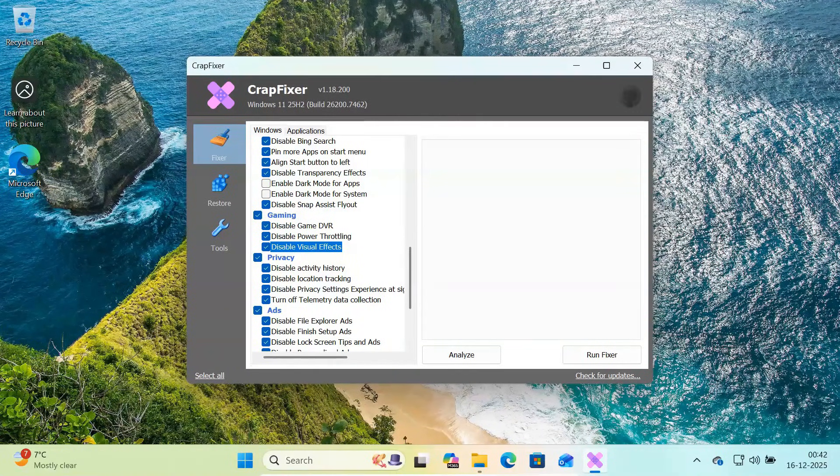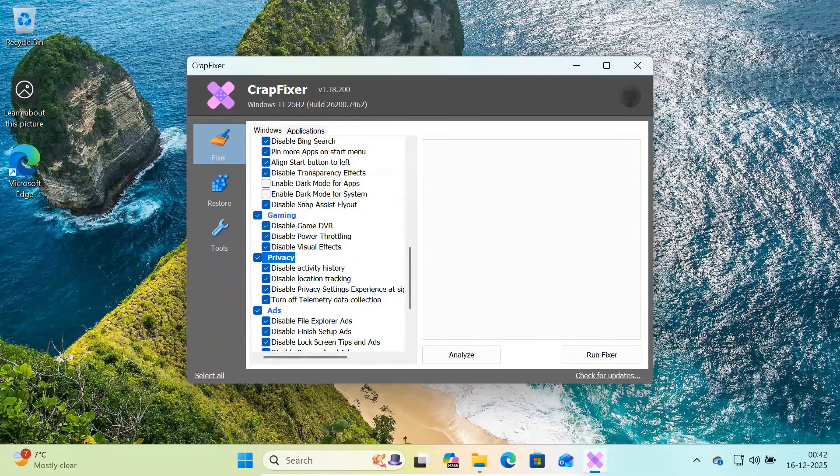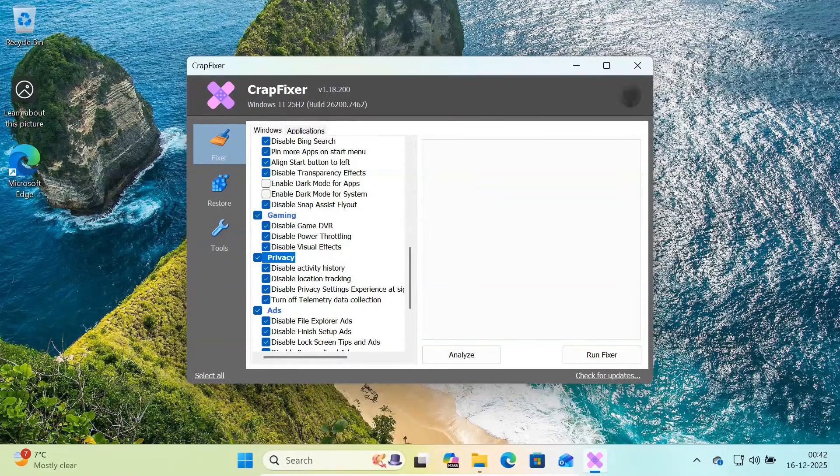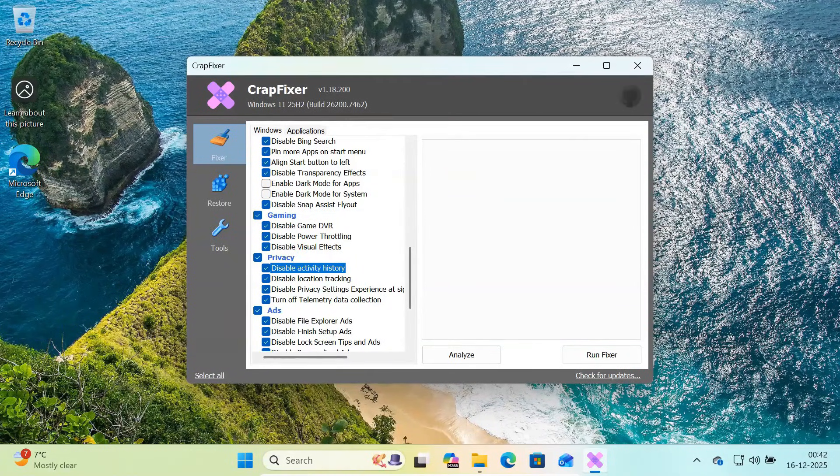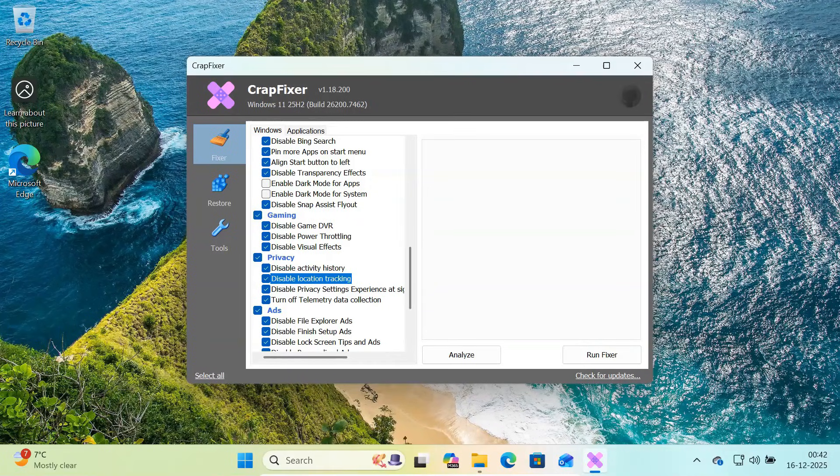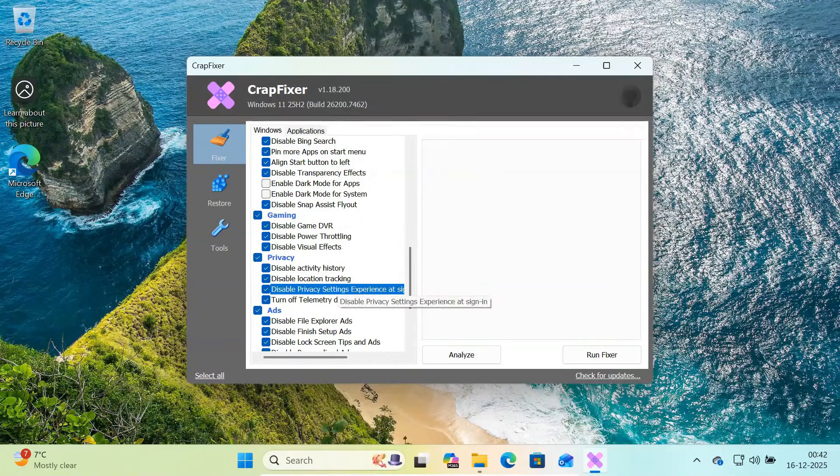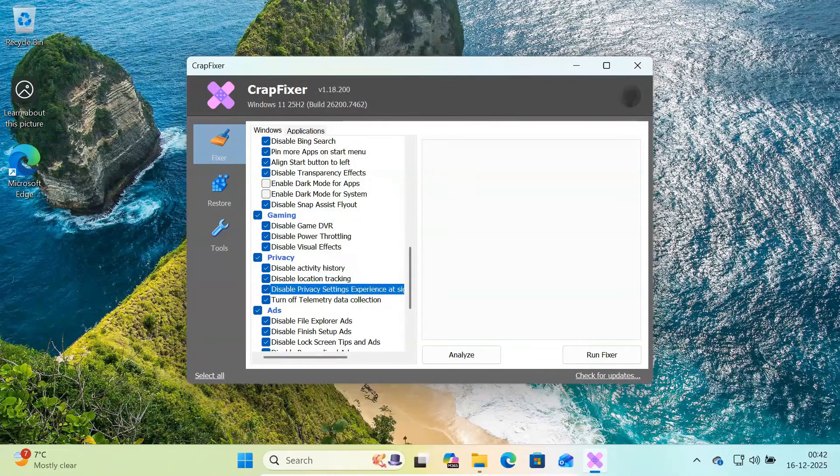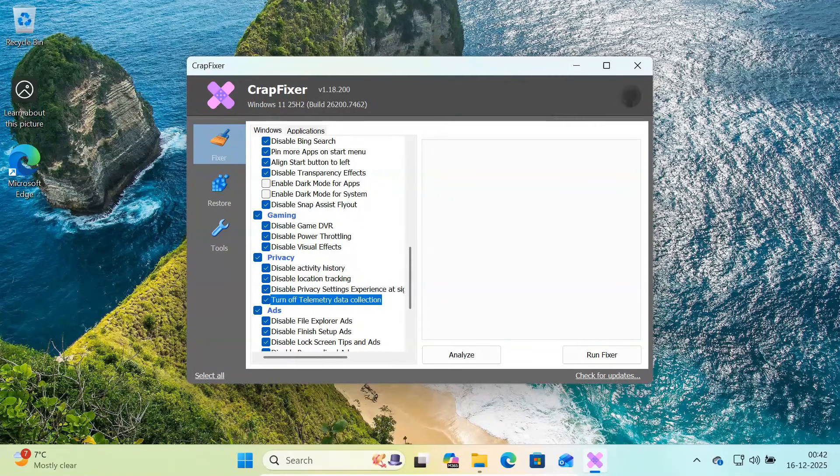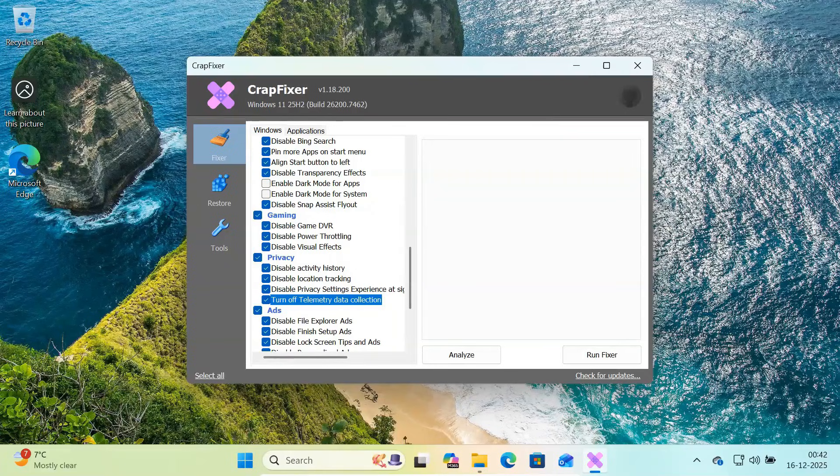After that, go to the privacy section. This is one of the most important parts. Here you can disable activity history, location tracking, the privacy setup screen that appears after updates, and telemetry data collection. This significantly reduces background tracking and data sent to Microsoft.